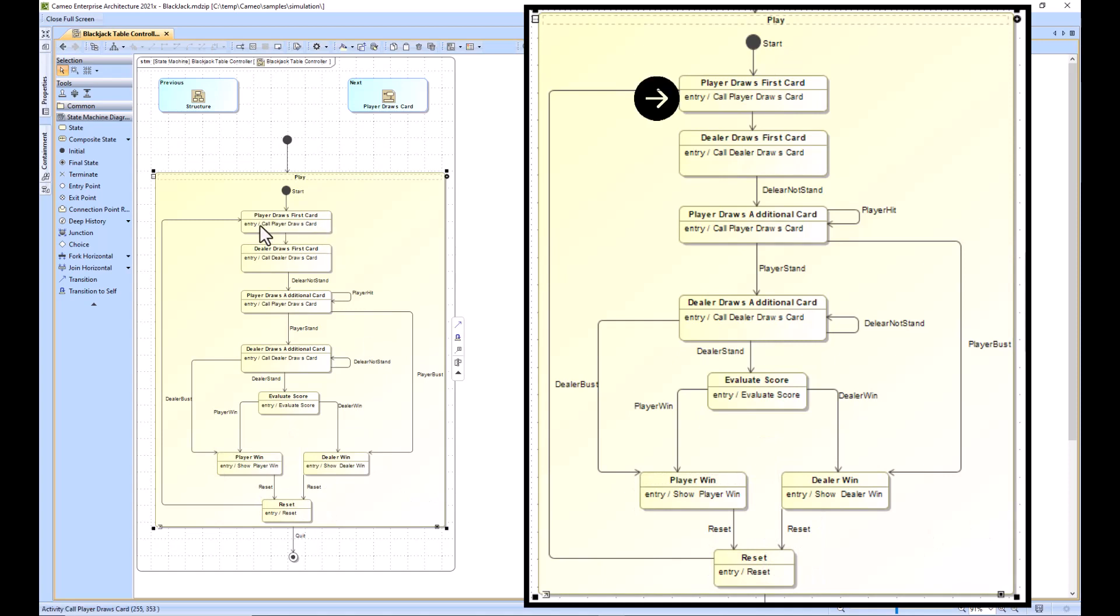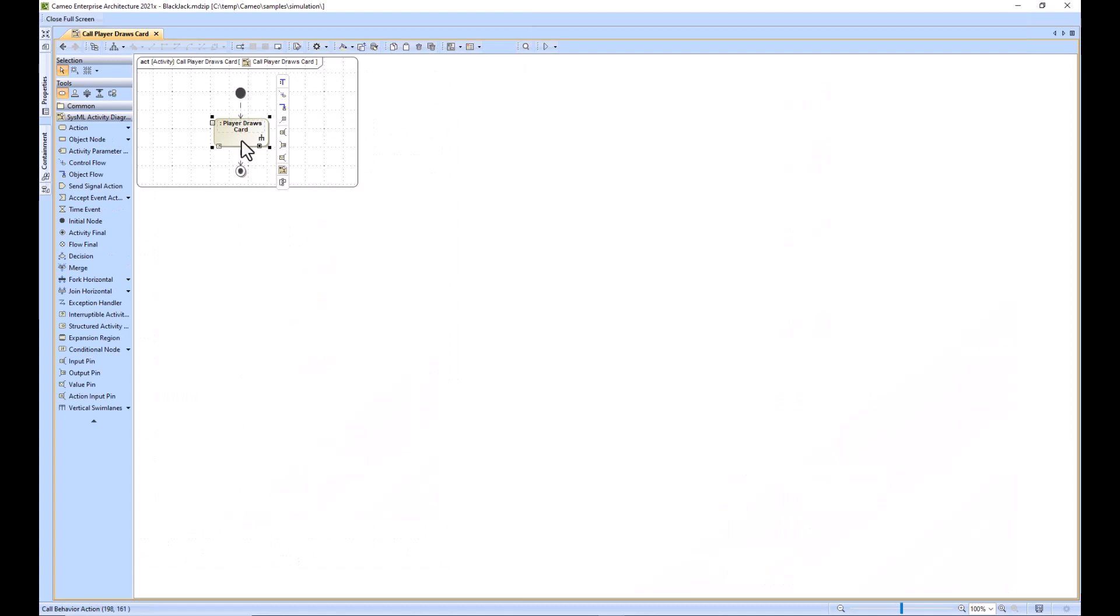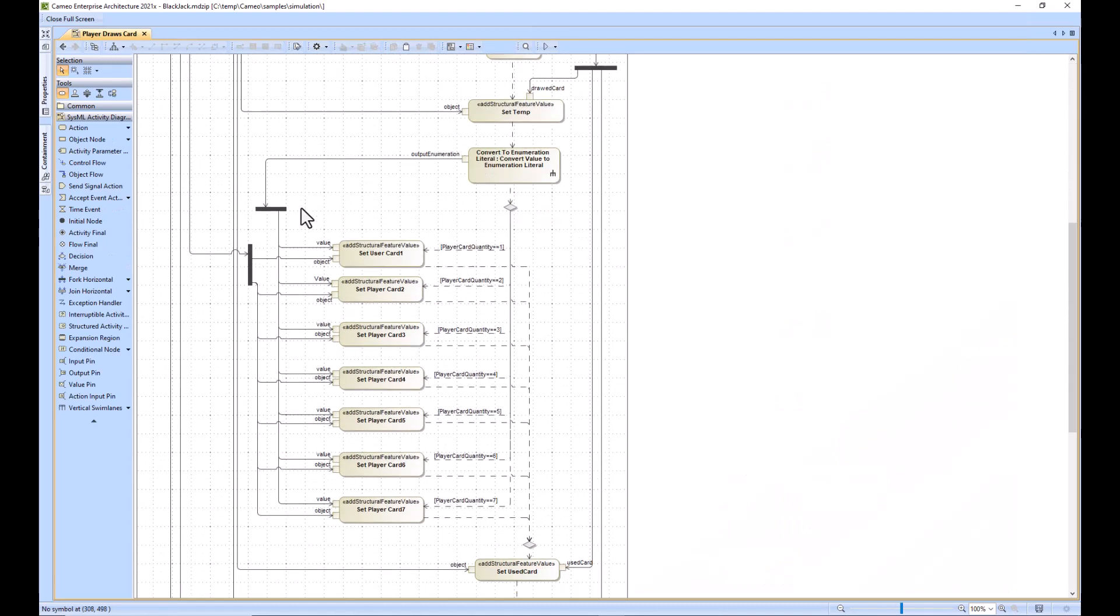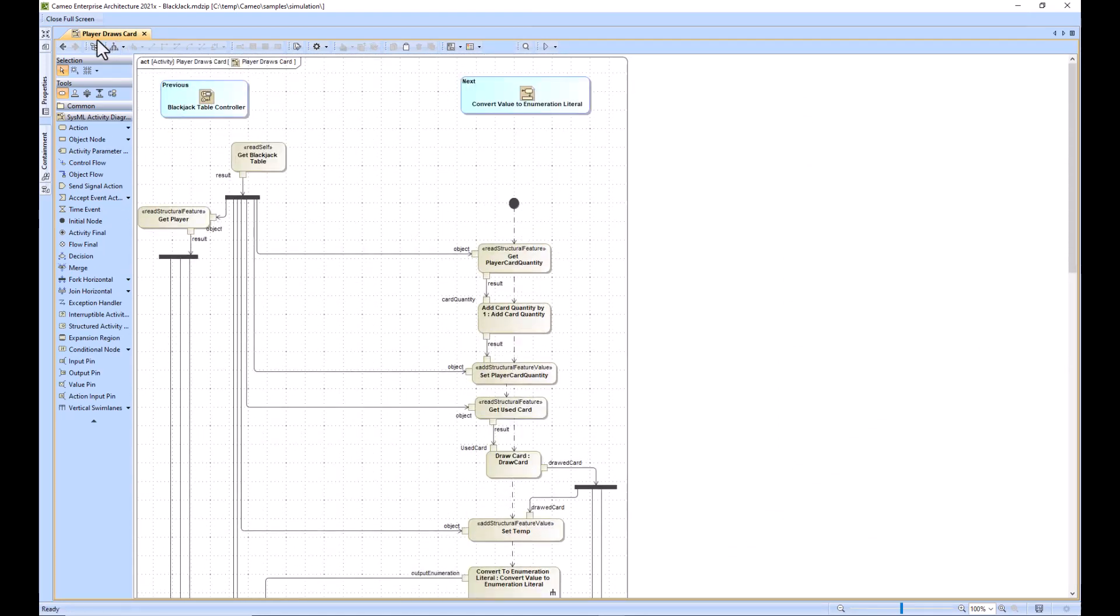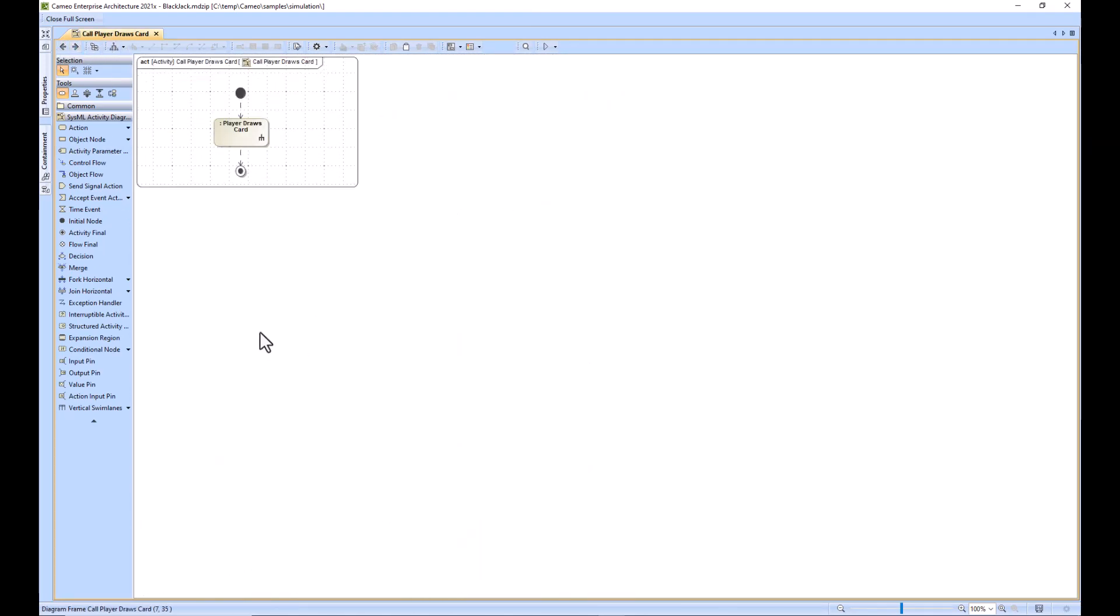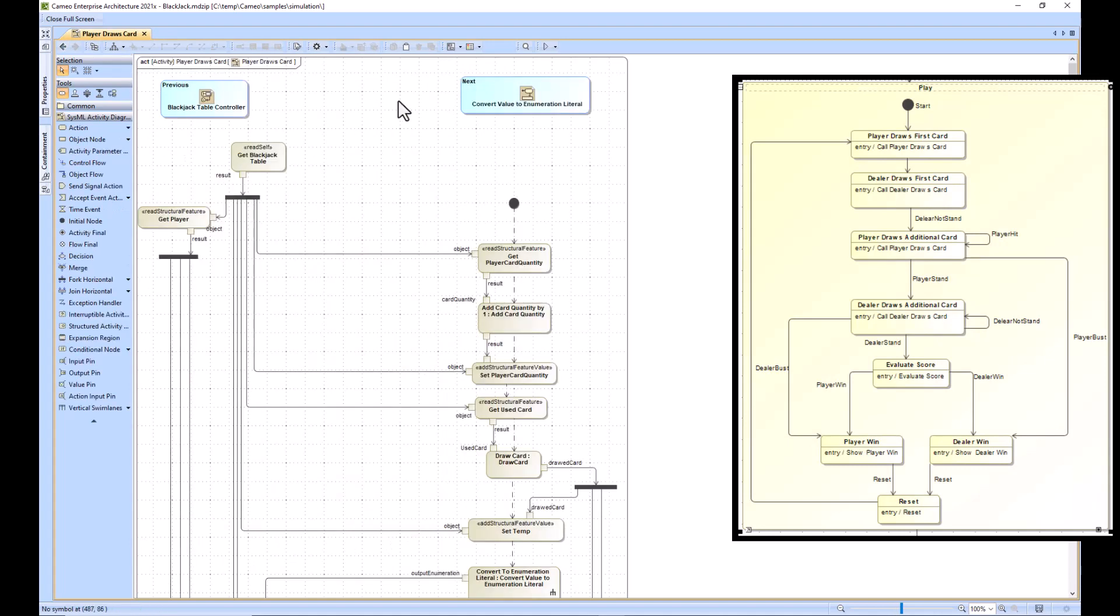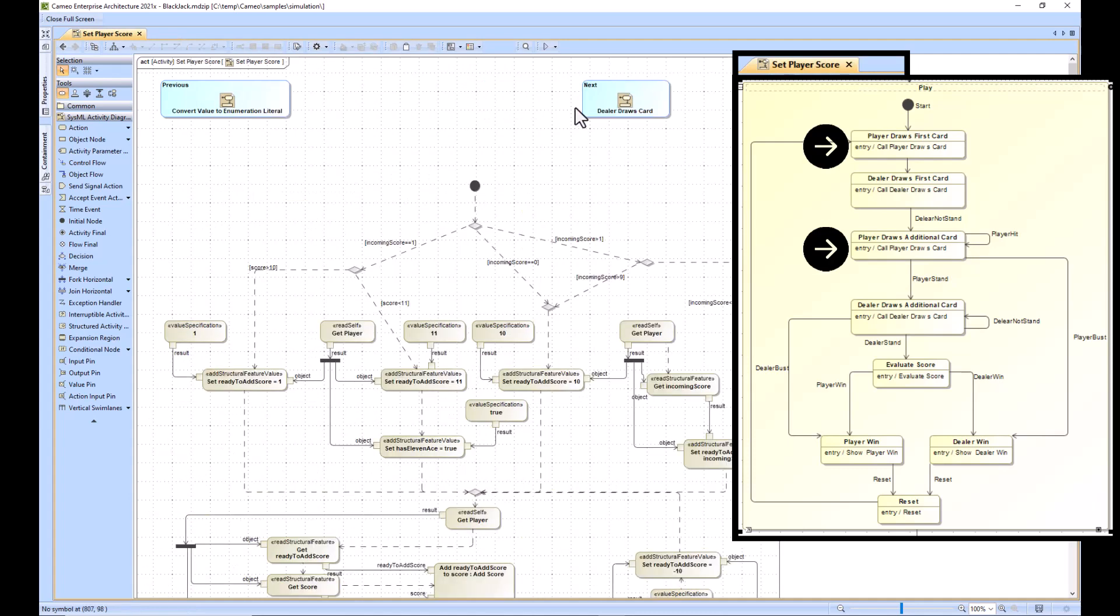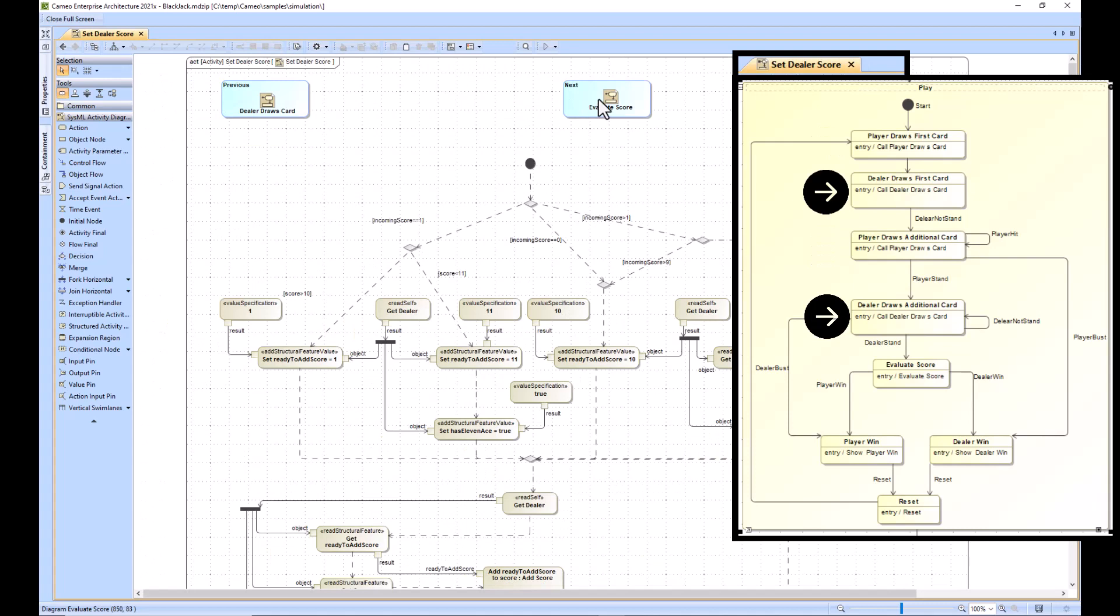Each of these states have an entry action which are going to be specific activities that have logic associated with them. As we click next, we're looking through all the different activities which are allocated to the entry of different states.